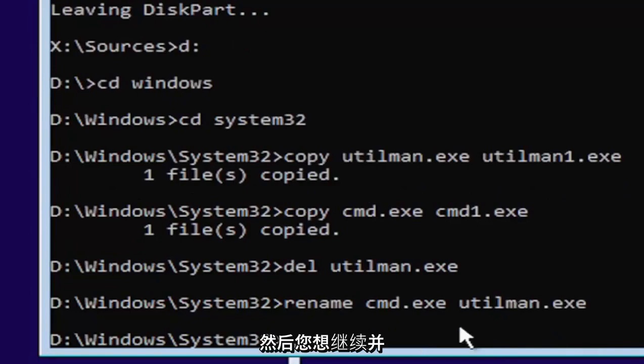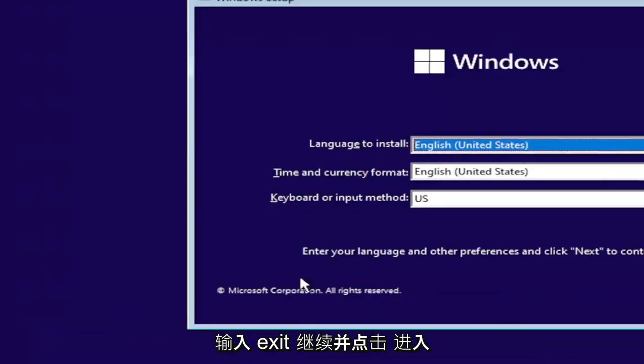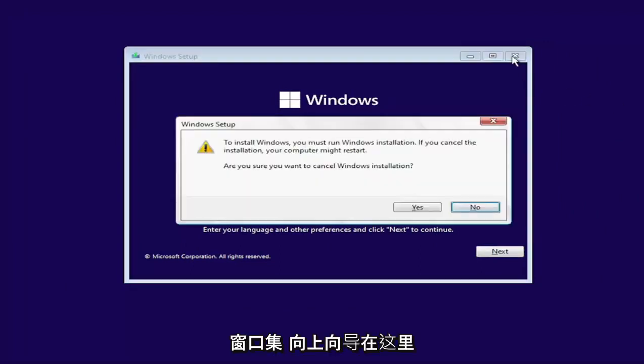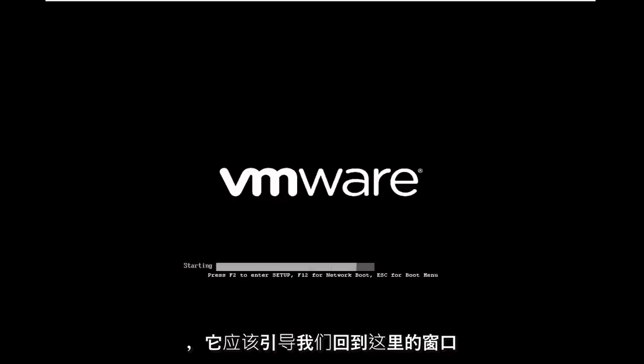And then you want to just type in exit. Go ahead and hit enter. And now at this point, close out of the Windows setup wizard here. Select Yes to cancel the installation and it should boot us back into Windows here.